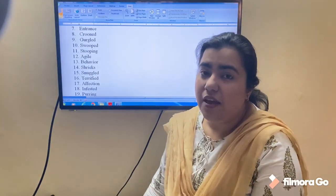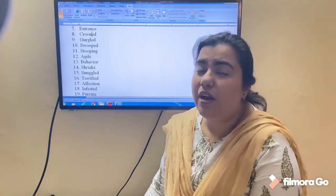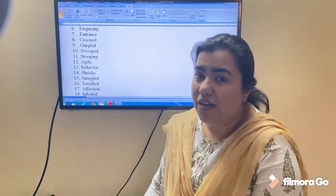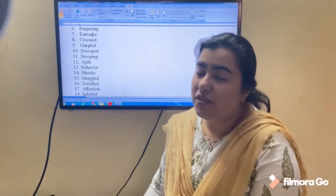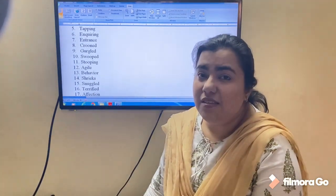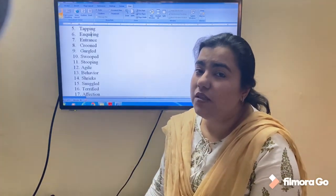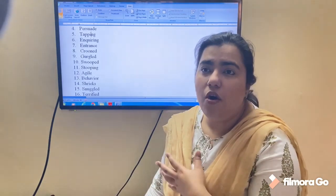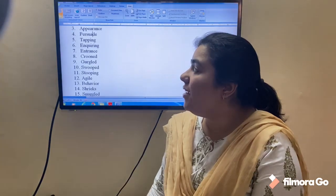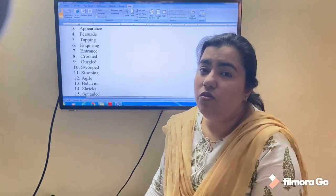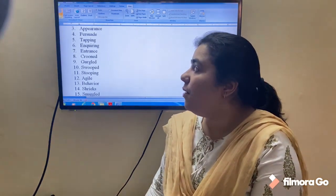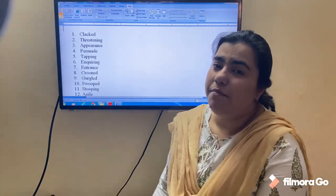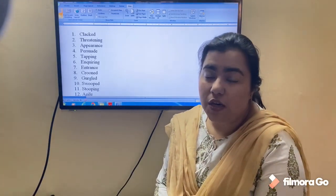Affection is love for somebody. Terrified means scared. Snuggled means to get warm or cozy with someone. Shrieks are loud, sharp noises or sounds. Behavior is the way you present yourself. Agile means fast or quick. Stooping is to bend down. Swooped is to fly over. Gurgled is a sound of contentment the owl makes. Crooned is a sound of inquiry the owl makes — here the mother owl was making crooning and gurgling sounds for her owlets.